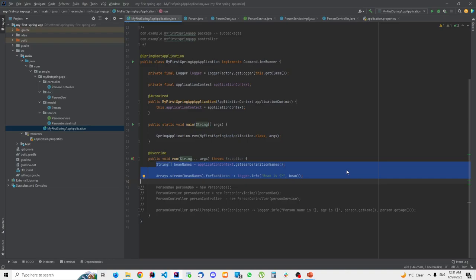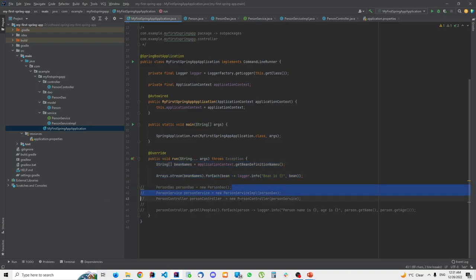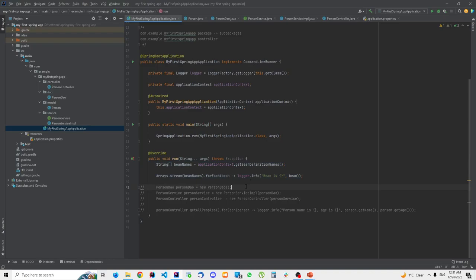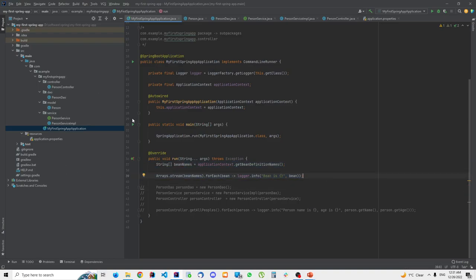By default, if we go to our main Spring Boot application class, we are not manually instantiating any objects — no PersonDao, no PersonService, no PersonController. We are just logging all the beans in the application context to the console. Now let me start the application.